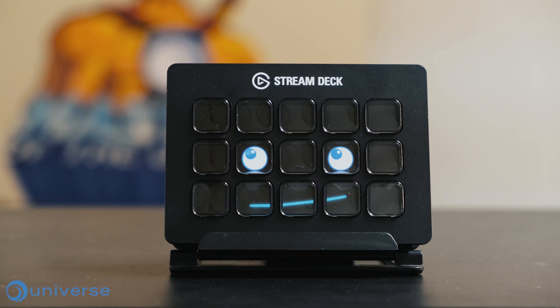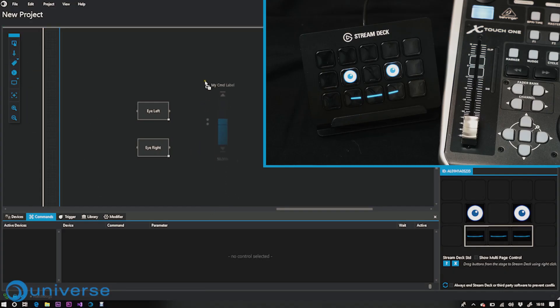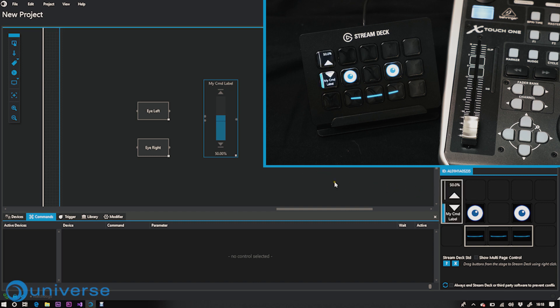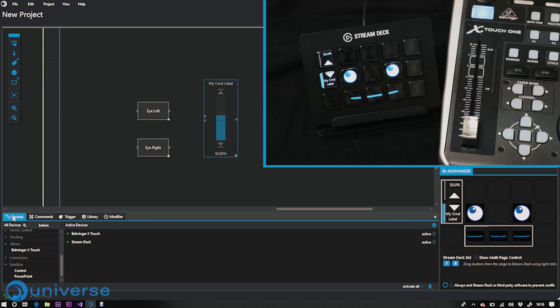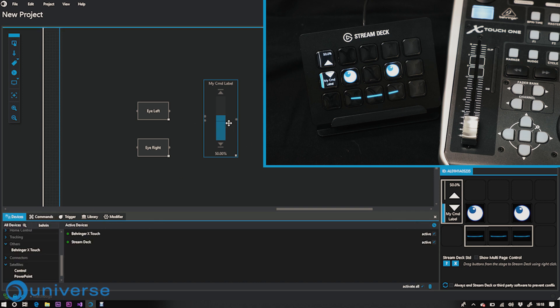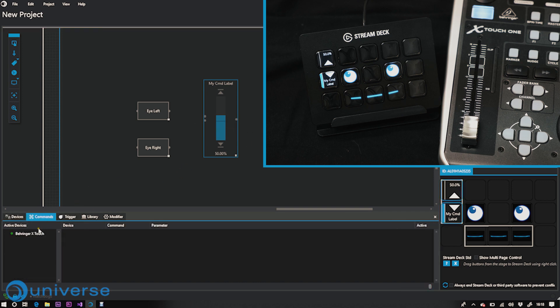Really? Use Stream Deck not only to trigger buttons — use faders also and strike back to other consoles over MIDI, Artnet, OSC or any other protocol.